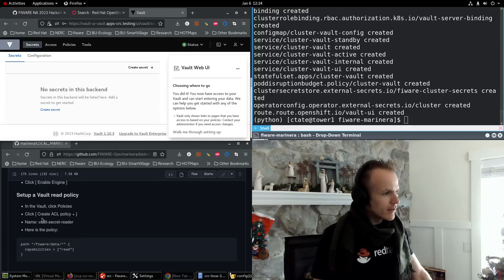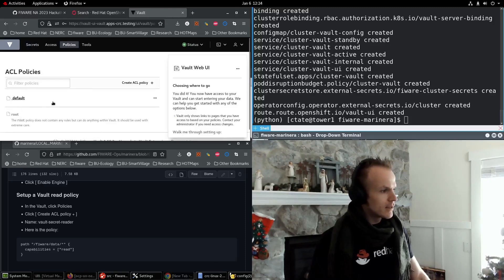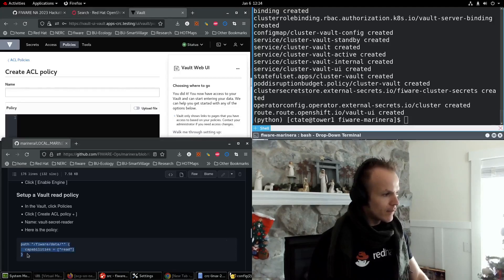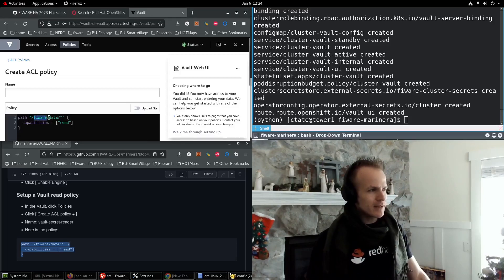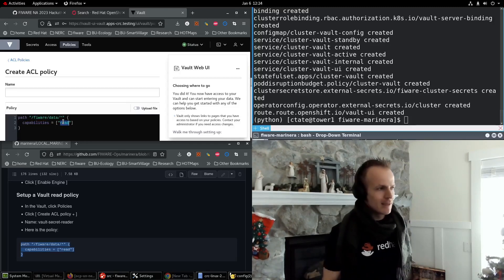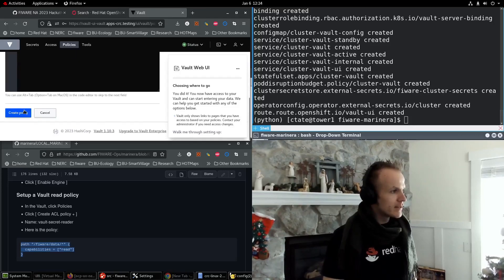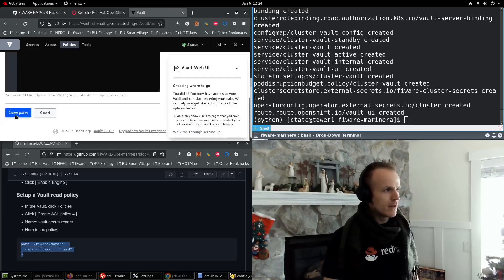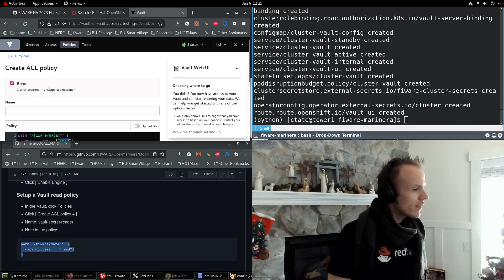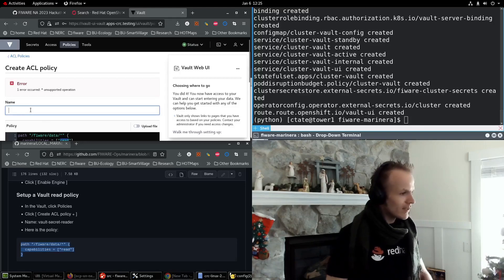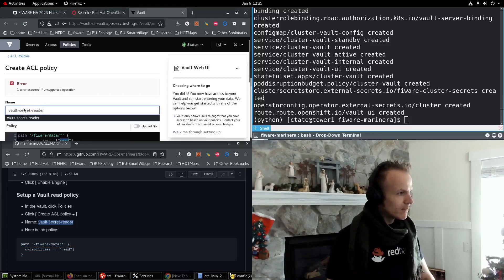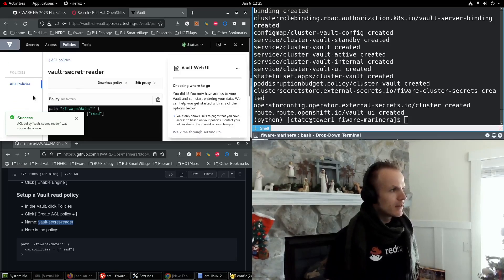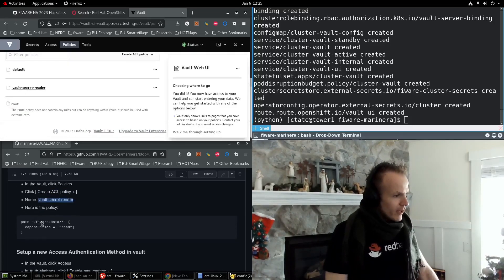And then we need to set up a read policy. Now in the vault, click policies. Click create ACL policy. And then I'm going to paste this in here. So it has a path of slash FIWARE, which was our vault that we just created slash data slash star capabilities equals read. You got to give it read access. And we're going to reference this policy in other parts of this. But let me make sure this is created. One error occurred. Star unsupported operation. Oops, I got to give it a name. So the name is vault secret reader. There we go. A policy. Good. Now we have our vault secret reader policy.